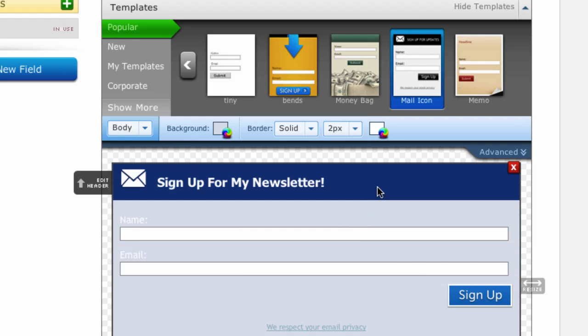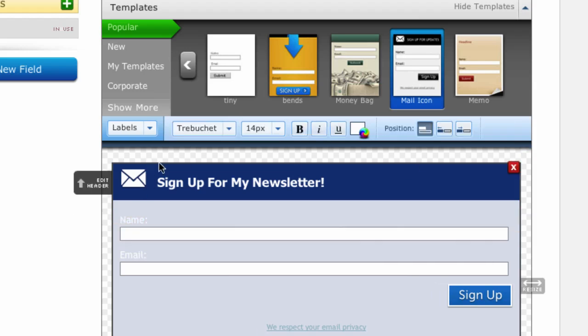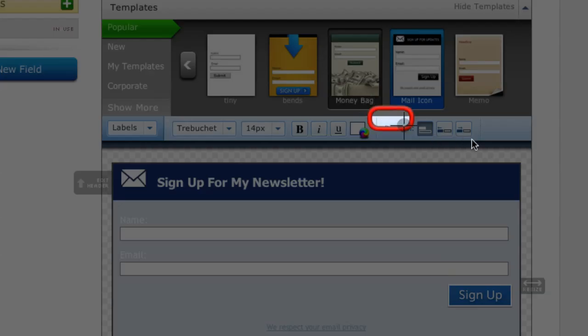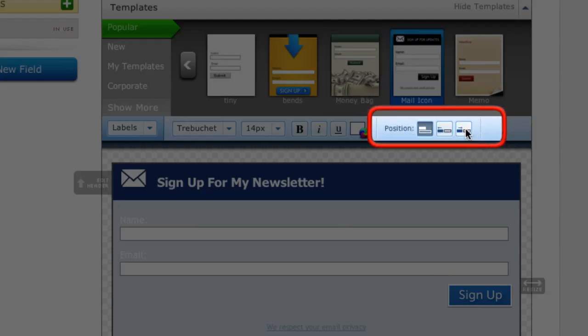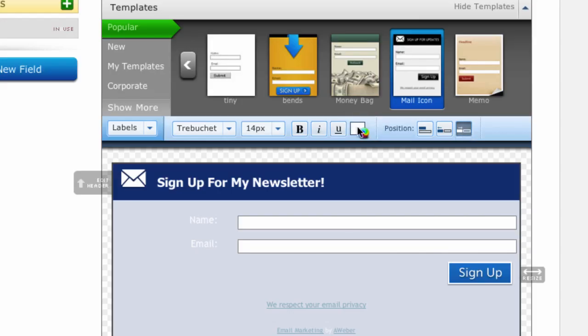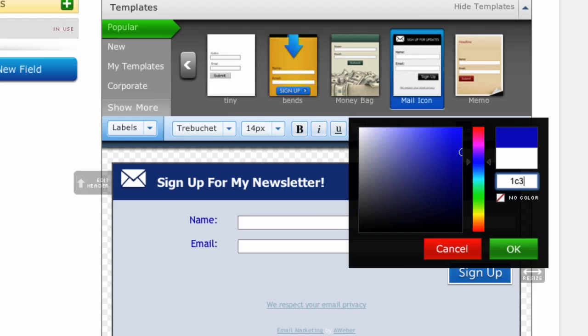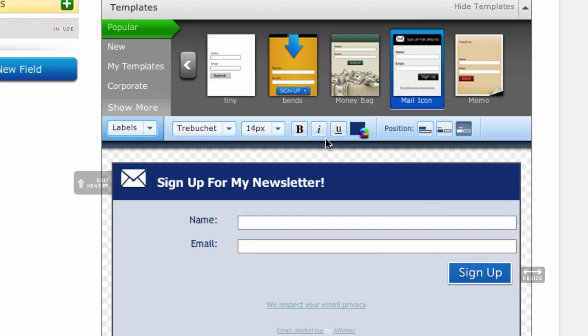Now you'll notice that the text fields currently are showing up on top of the input field. So in order to change that I'm going to click on labels and we can set the position of our label. So I'm going to select this third option and for the color I'm going to change that color to match the background color of my header. So we're going to click on OK and make those bold.